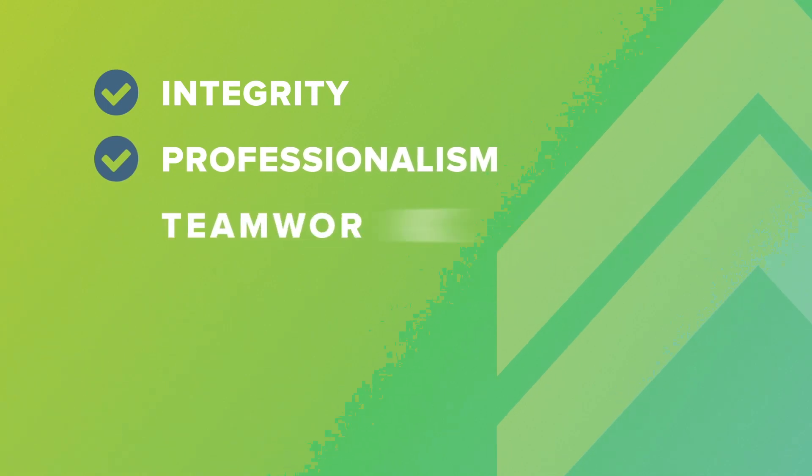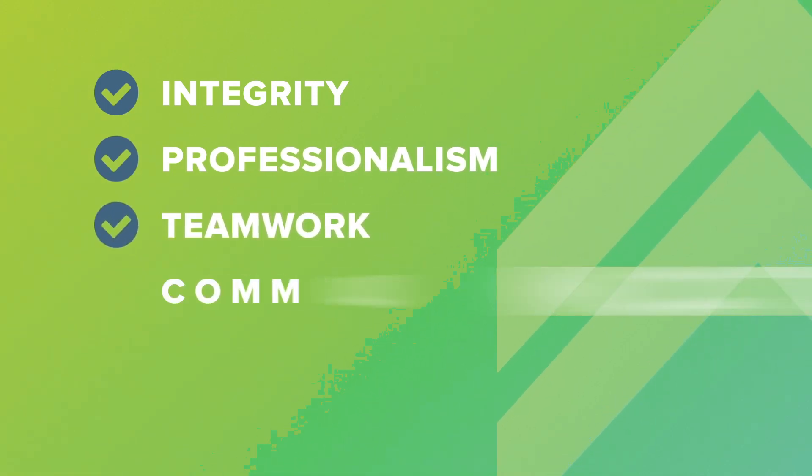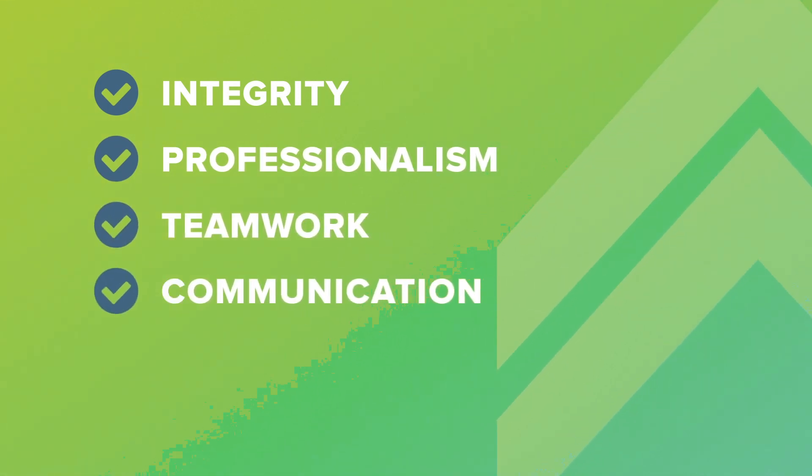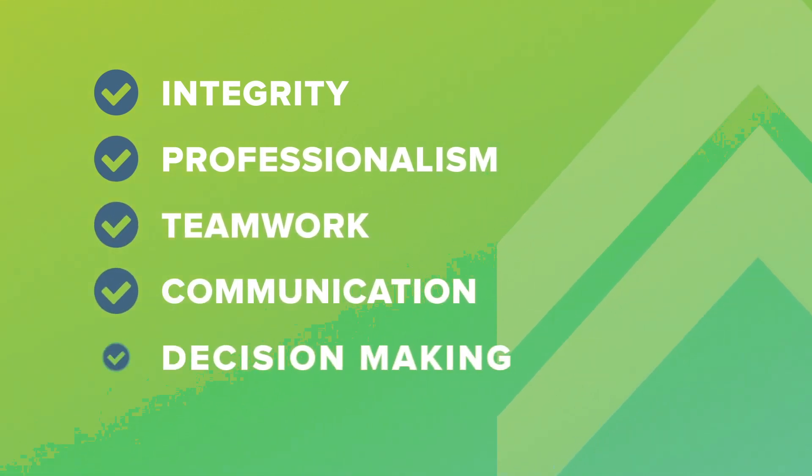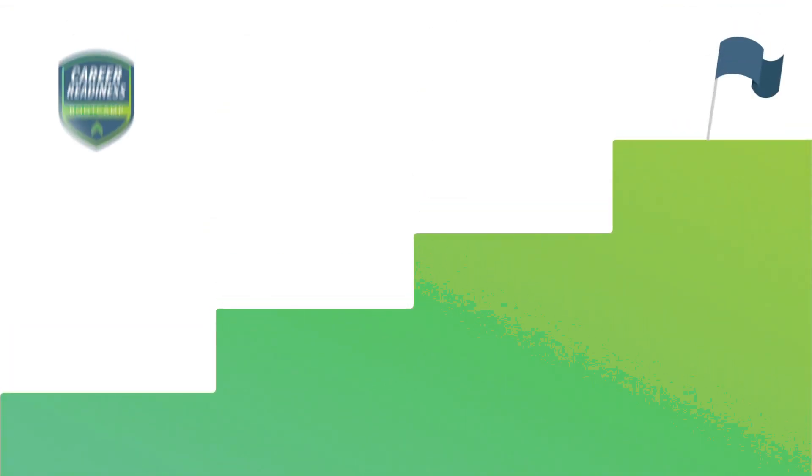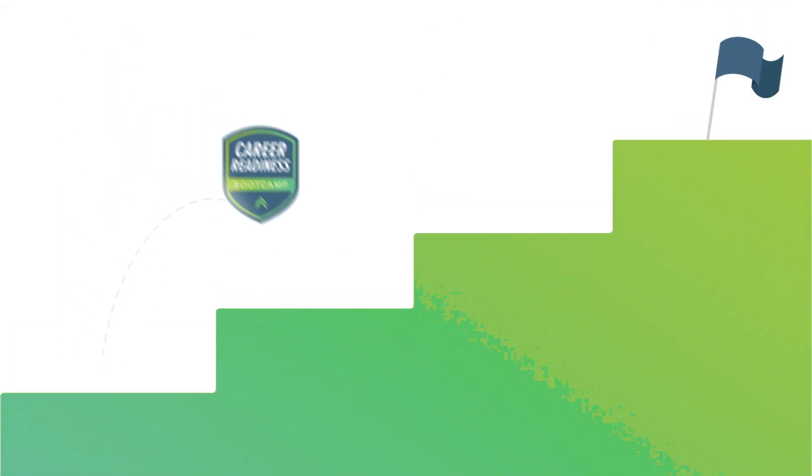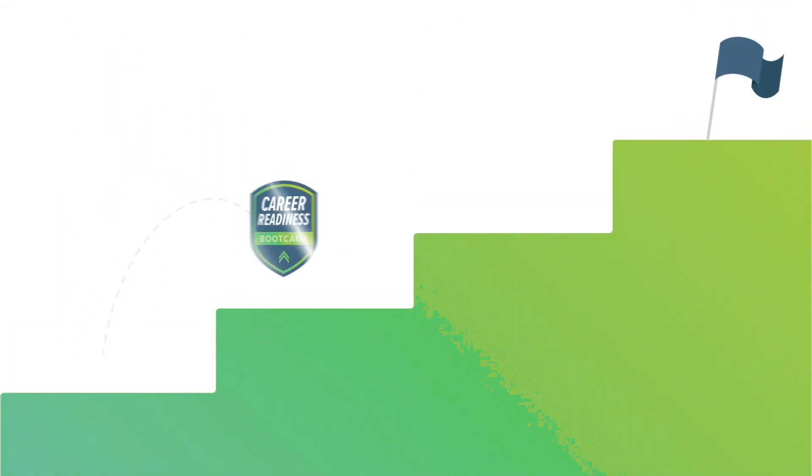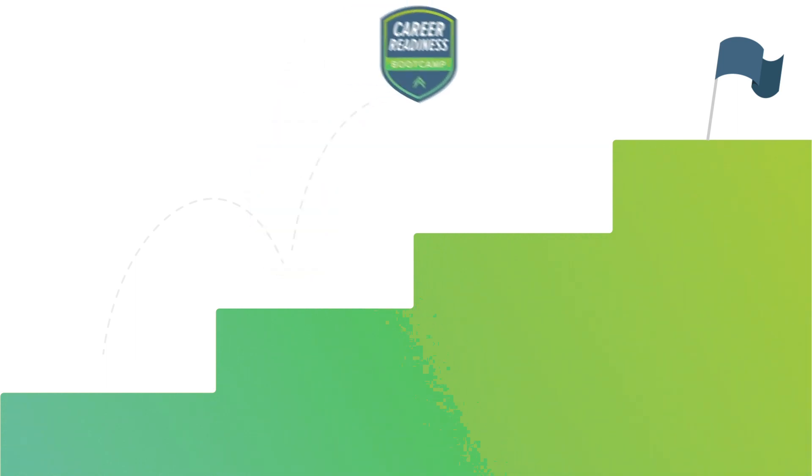Integrity, professionalism, teamwork, communication, decision-making—these are the types of skills you'll learn through our career readiness bootcamp. Skills that will help you take the first step towards a new career with confidence and keep moving up along your current career path.